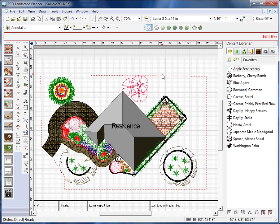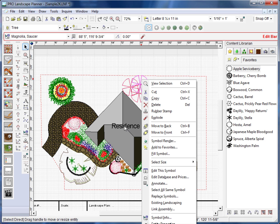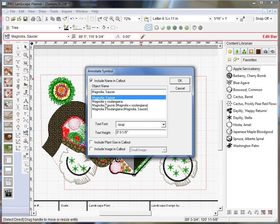We can also label our symbols. We've made it pretty easy. What we can do is simply right click on the symbol to label and we'll go down to Annotate. Now, here it gives us the common name or botanical name or a combination of both, along with the font style and the font height.